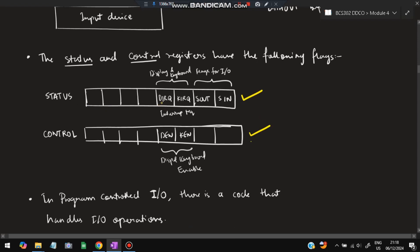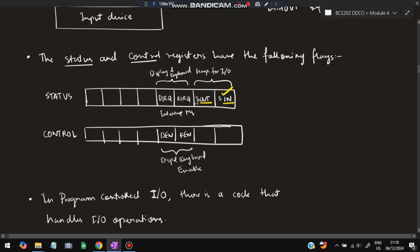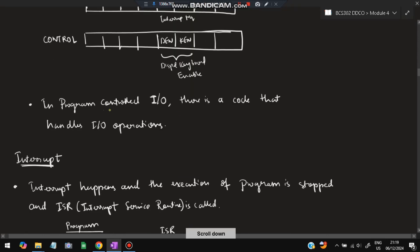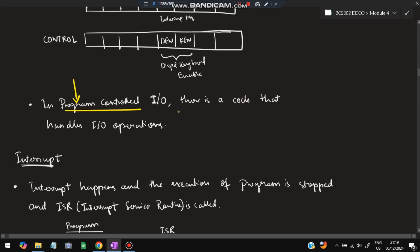Now the status register — this is important. In the status register we have flags: DIRQ (display interrupt request) and KIRQ (keyboard interrupt request). For I/O flags: SOUT is the output flag and SIN is the input flag — whichever is active gets set. In the control register, DEN is for display enable and KEN is for keyboard enable. In program-controlled I/O, a program handles all I/O operations automatically.